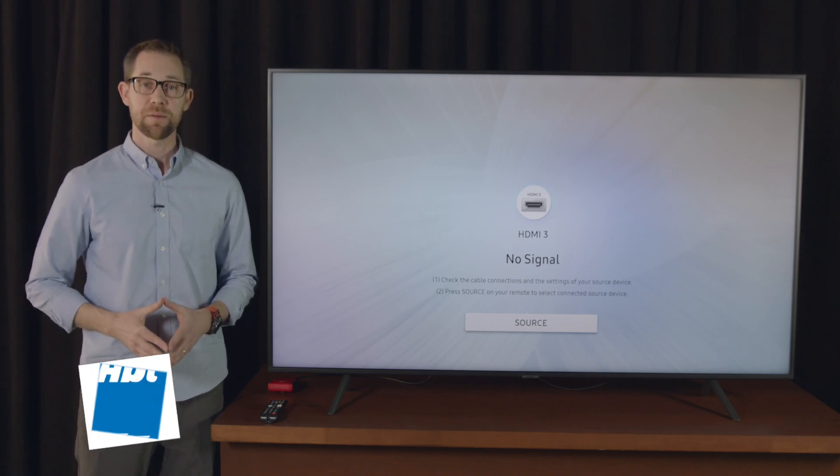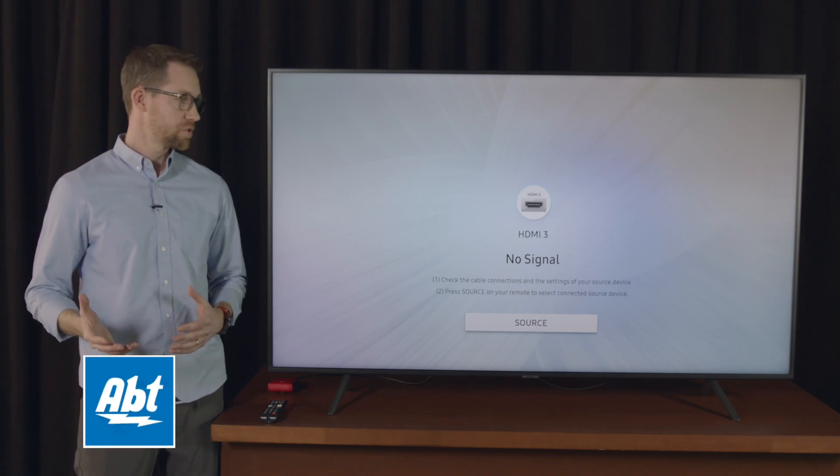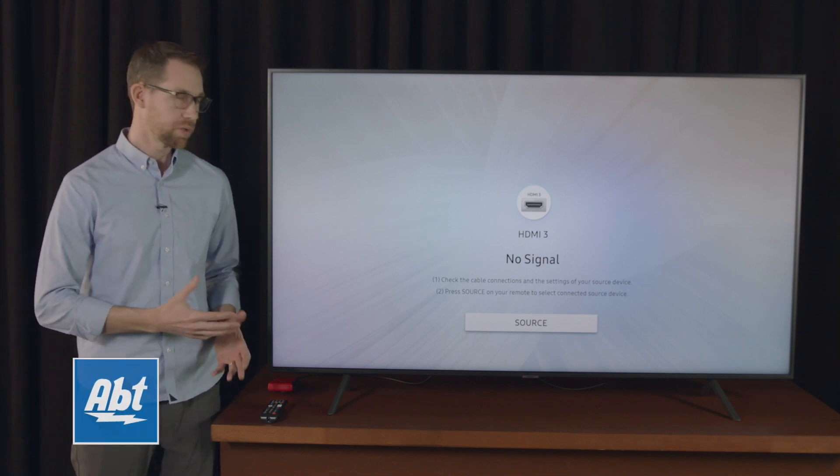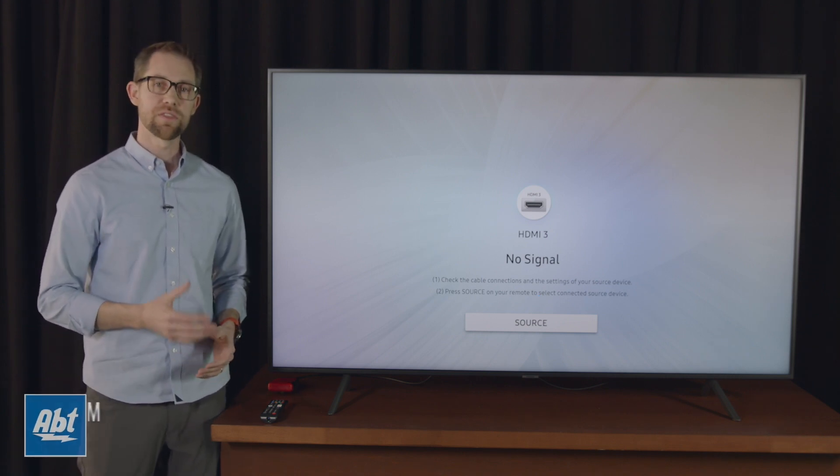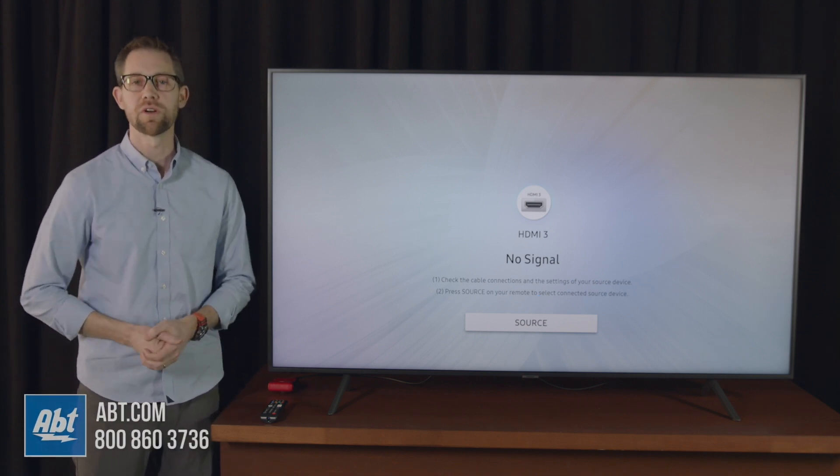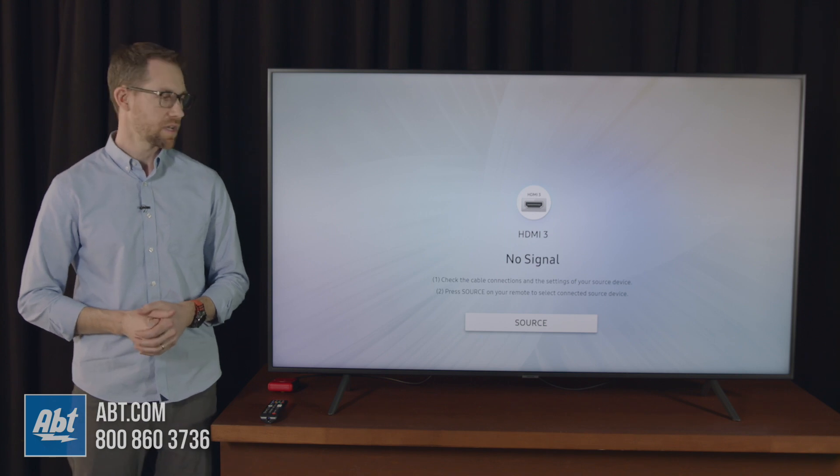Hey everybody, Carl here from Abt, and in this video we're going to show you some input lag times on the RU7100 series from Samsung.